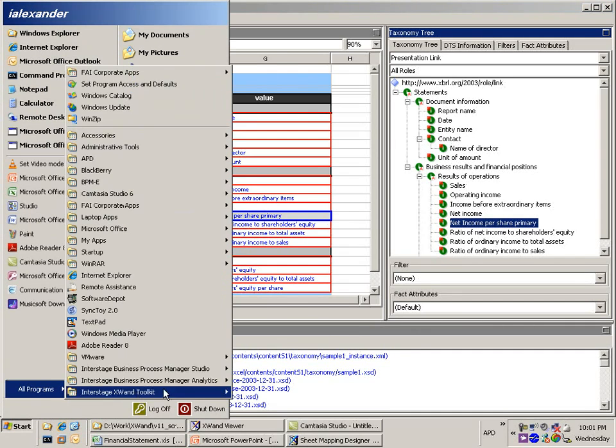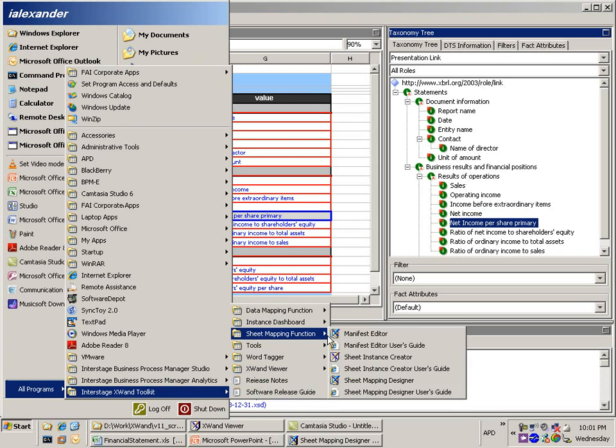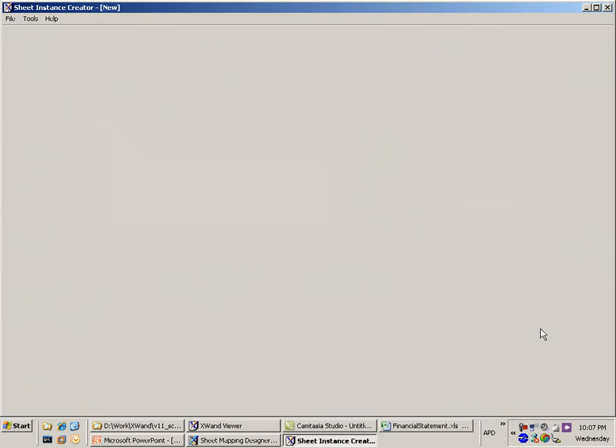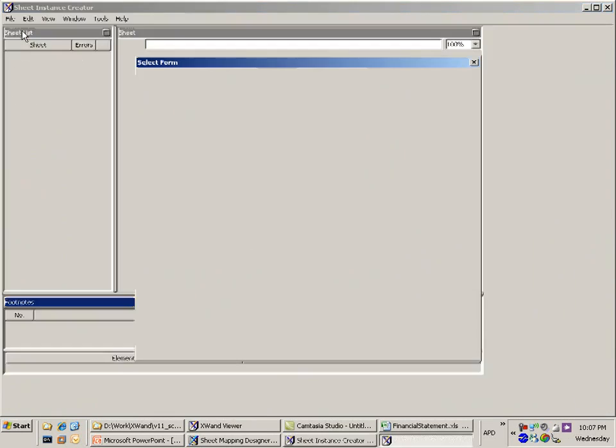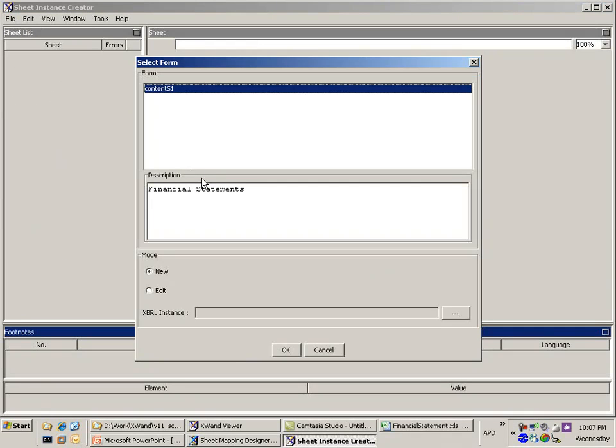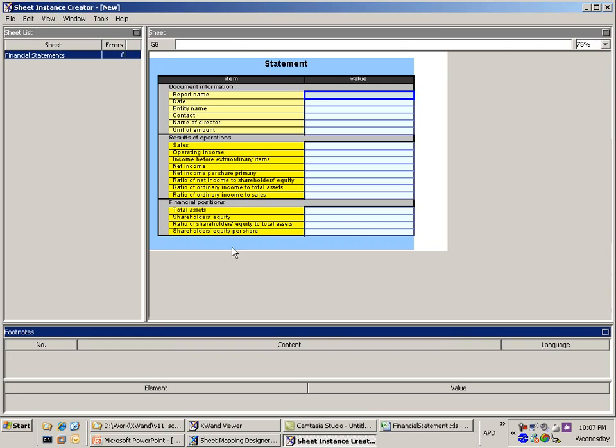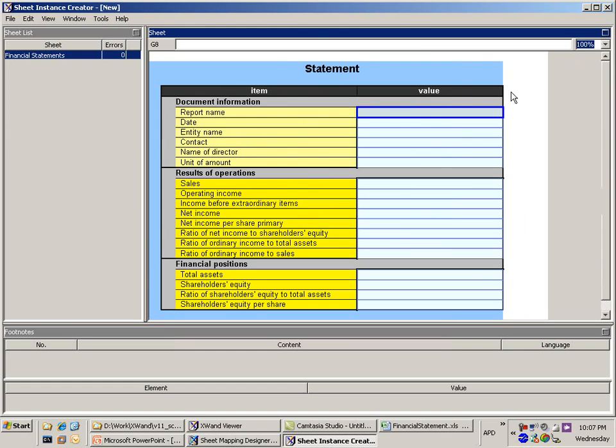So what I'm going to do is go in and load the sheet instance creator. Alright, so in the sheet instance creator what we're going to do is we're going to select the contents that we've just mapped with. So I'm going to just select the default one for me right now. It's pulled in all of my information related to the mapping that I did. Let's put this up to 100% so we can see it nice and clearly.